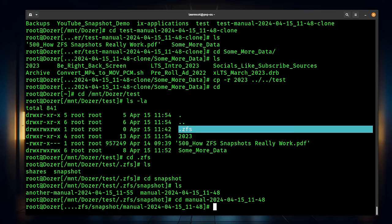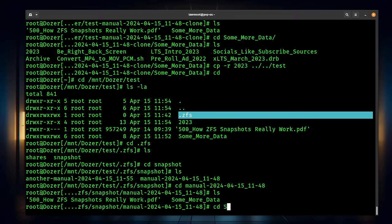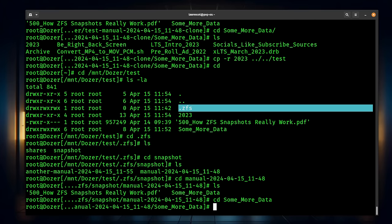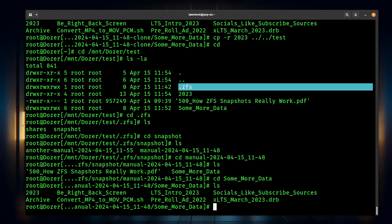If we go into the manual snapshot, there's our some-more-data and some of these different files are in there. These snapshots are read-only — please note I'm logged in as root and it still tells me it's read-only even as root. This can only be controlled via the ZFS commands, so you're not able to do any data manipulation. These are, as stated, read-only.